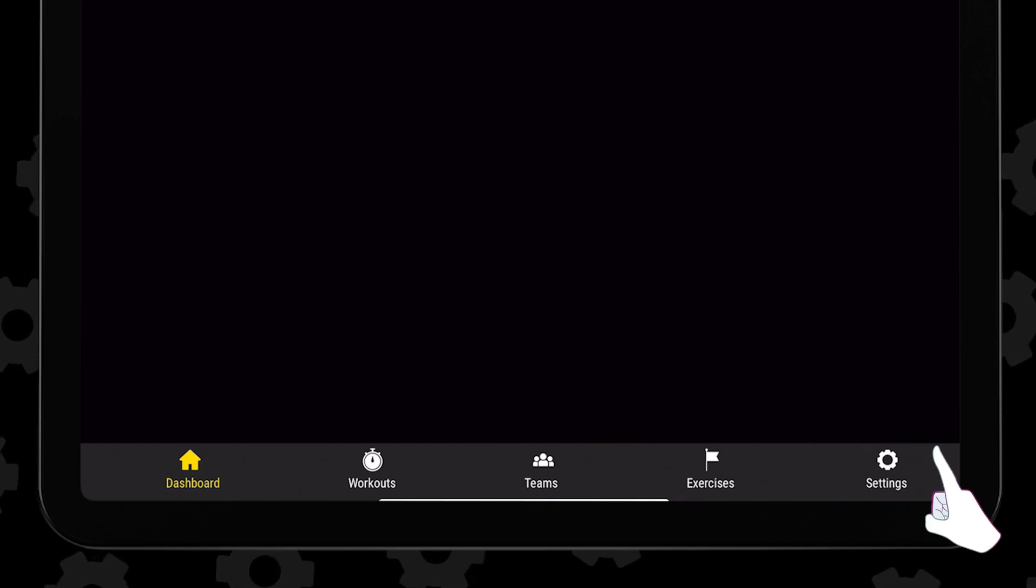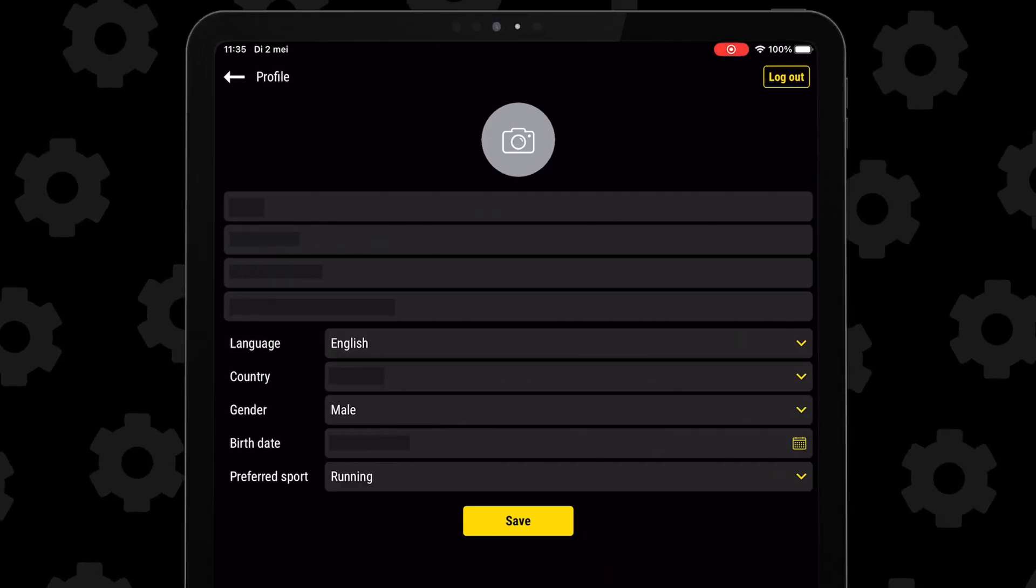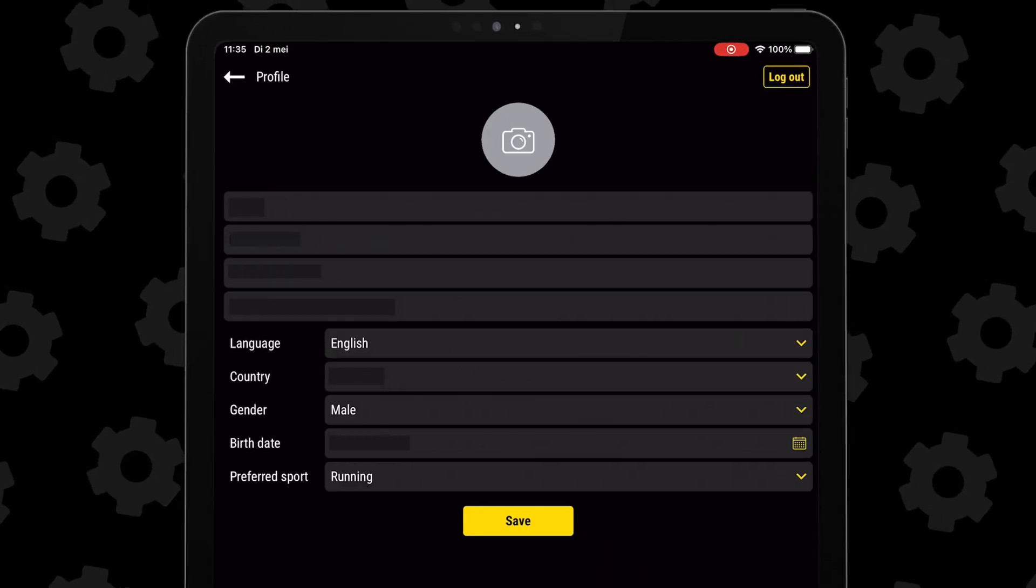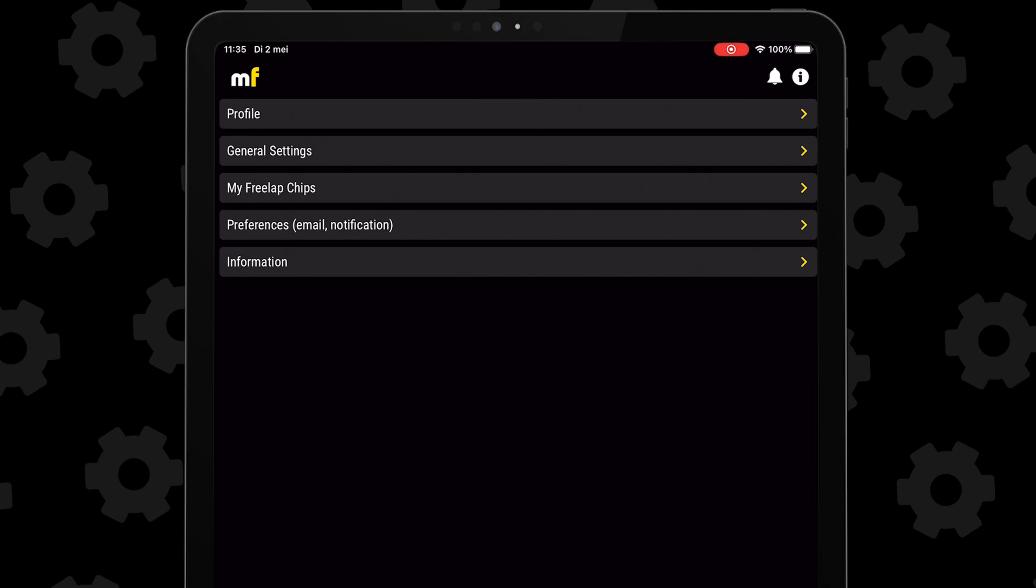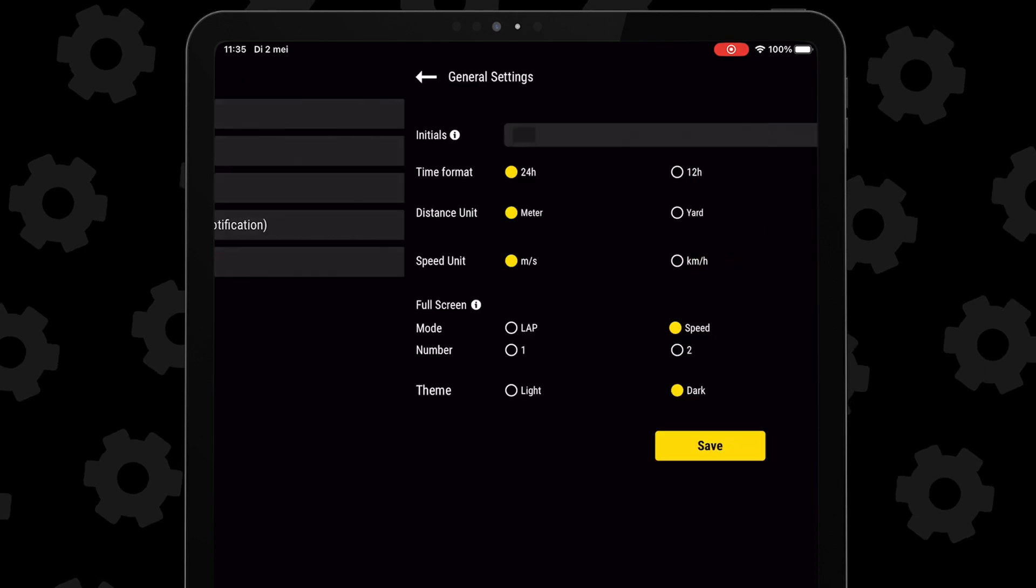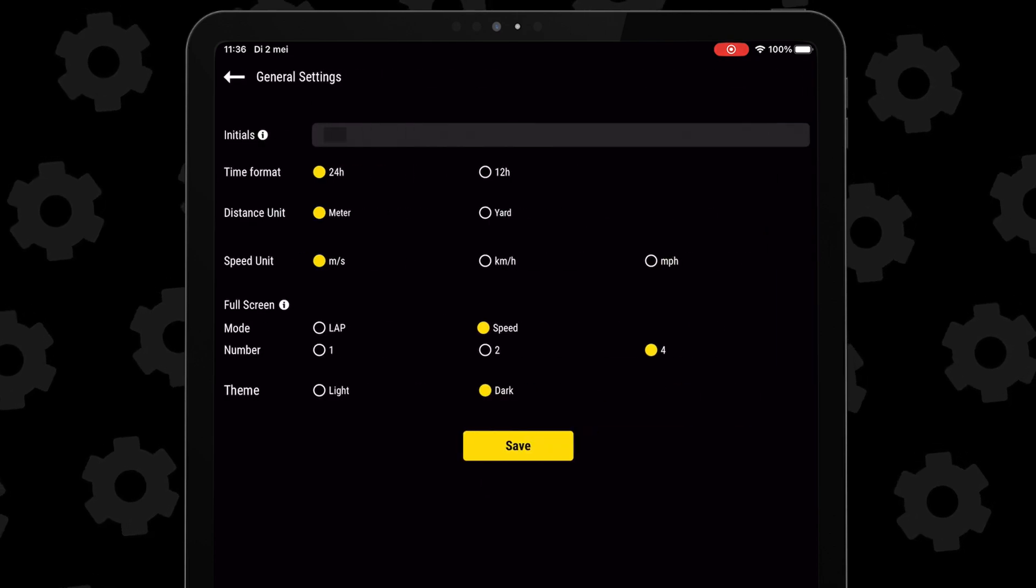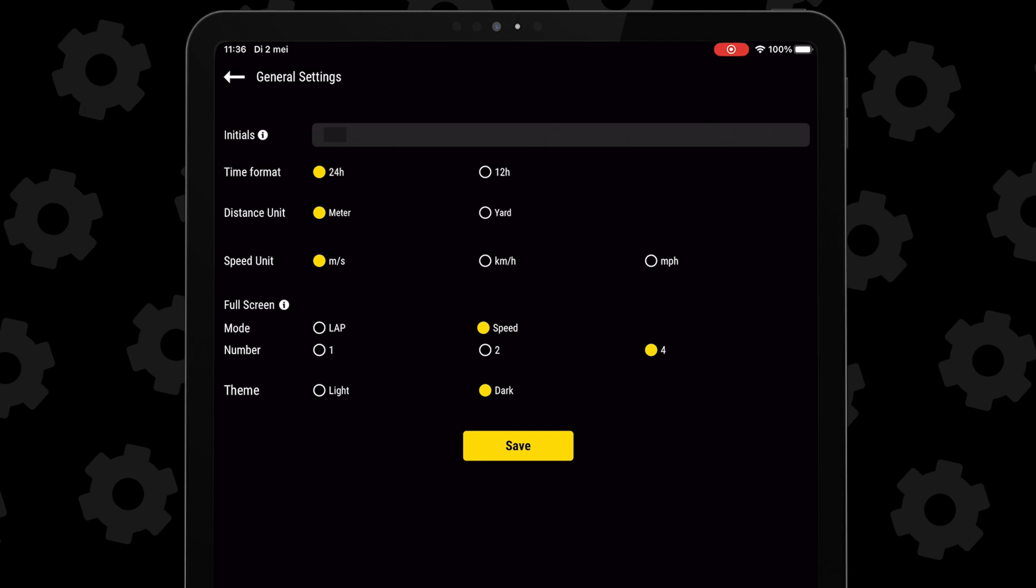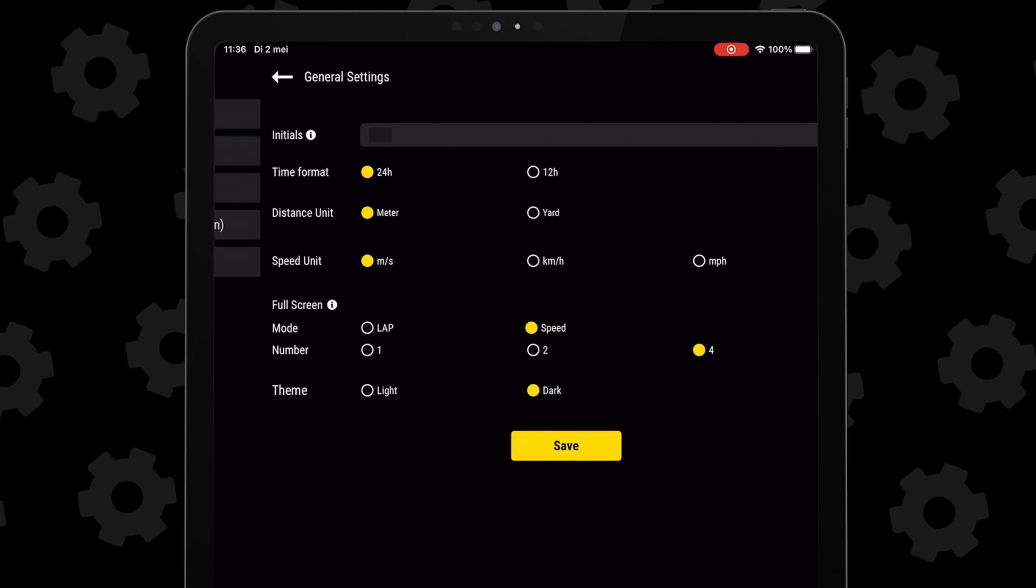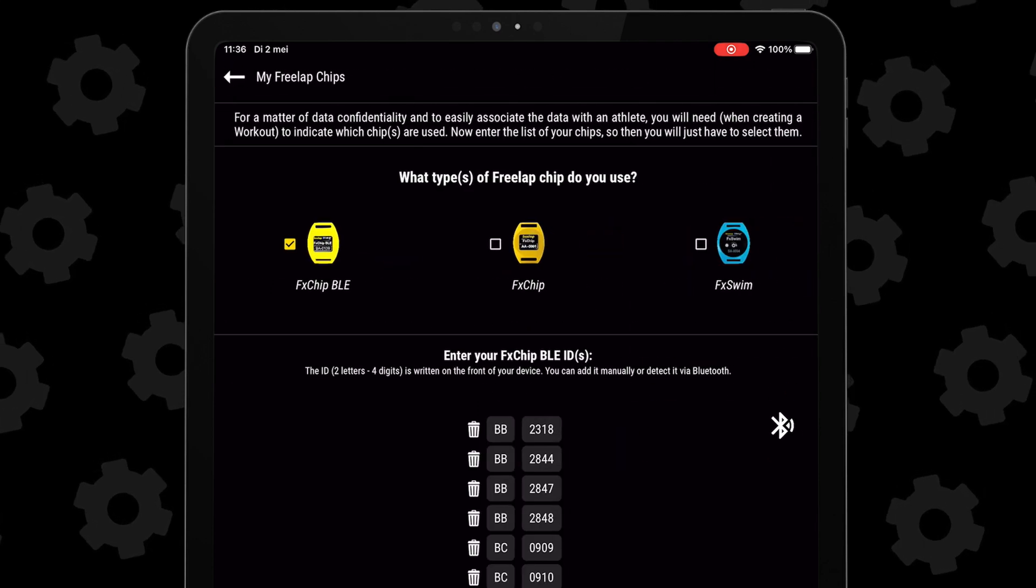Starting on the bottom right are the settings, where you can find your profile with your email address and all your personal info. Below that are the general settings, where you can choose between things like the metric or imperial system, light versus dark mode, and below that you have your Freelab chips listed.